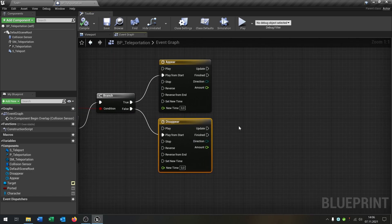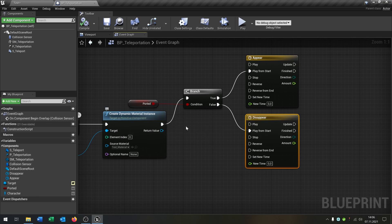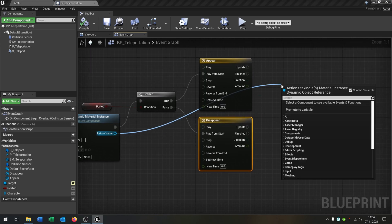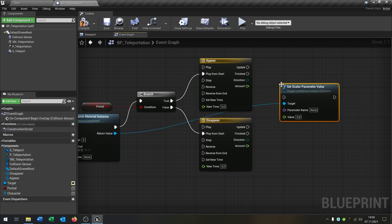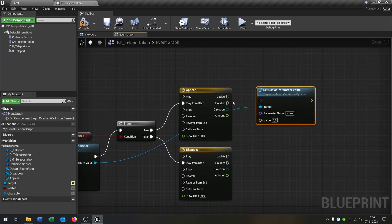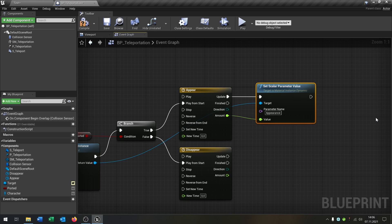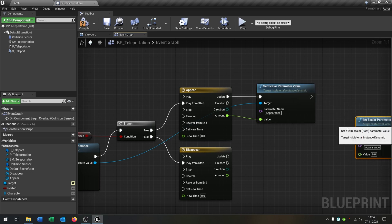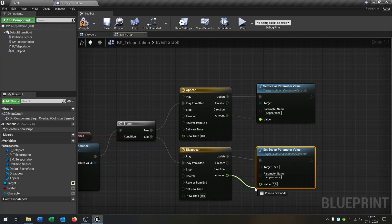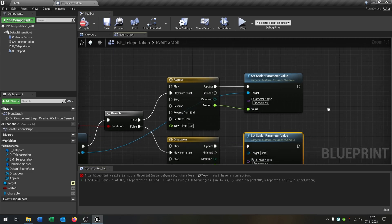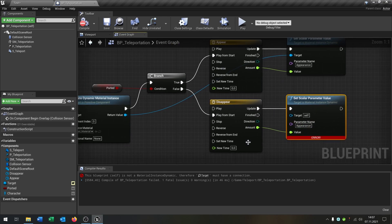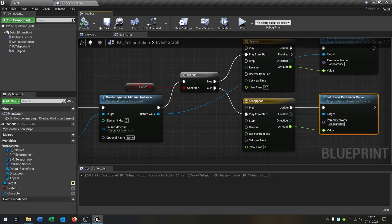From the return value of Create Dynamic Material Instance we call Set Scalar Parameter Value, and on update we connect the 'amount' float track value. This drives the appear timeline. We copy and paste this for the disappear timeline, again updating the amount. Compile and save — of course the target must be defined.